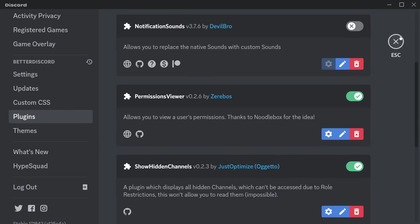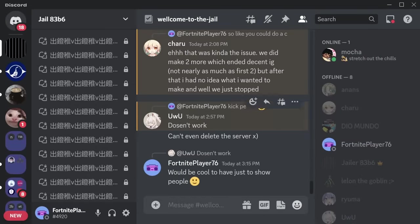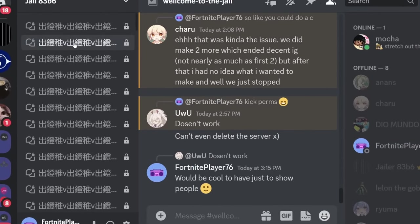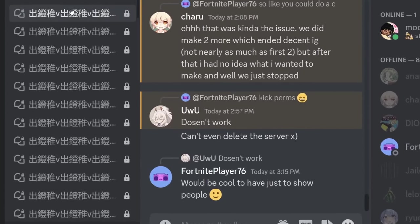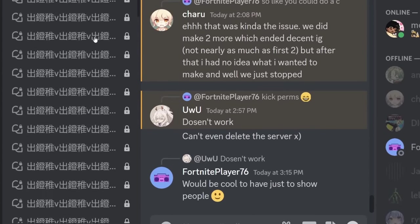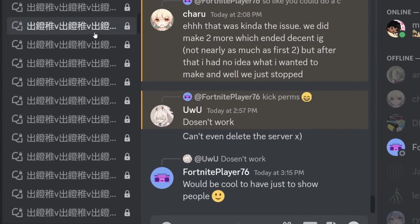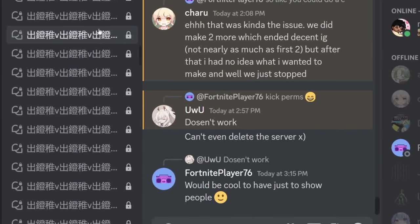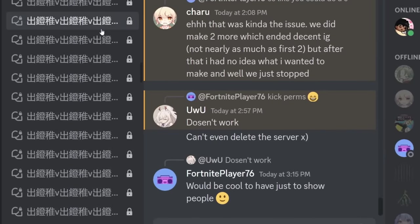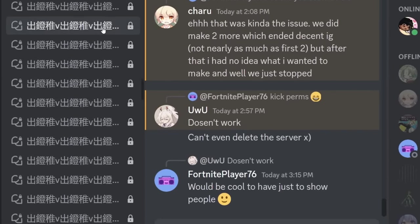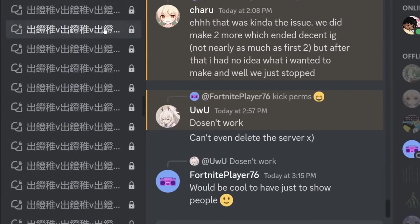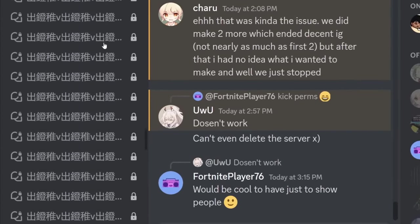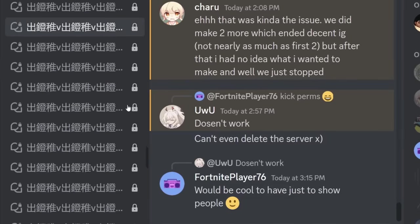If I turn on 'show hidden channels' — once again, do as I say, not as I do — you'll see a whole bunch of channels. There are a lot of channels, and if I just keep on scrolling it just doesn't stop. Even if I zoom all the way out in Discord, there's still a lot of scrolling.